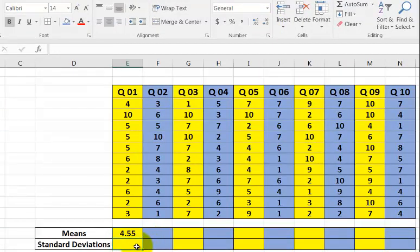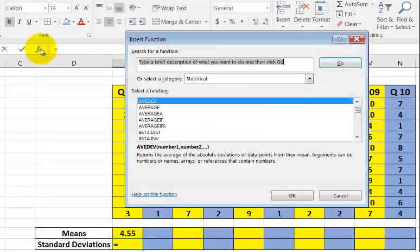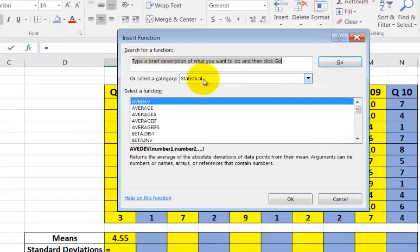So to find the standard deviation, you click a cell that you want the standard deviation to show up in. Click that cell. Same process. Go to the function bar. Make sure you're in statistical.